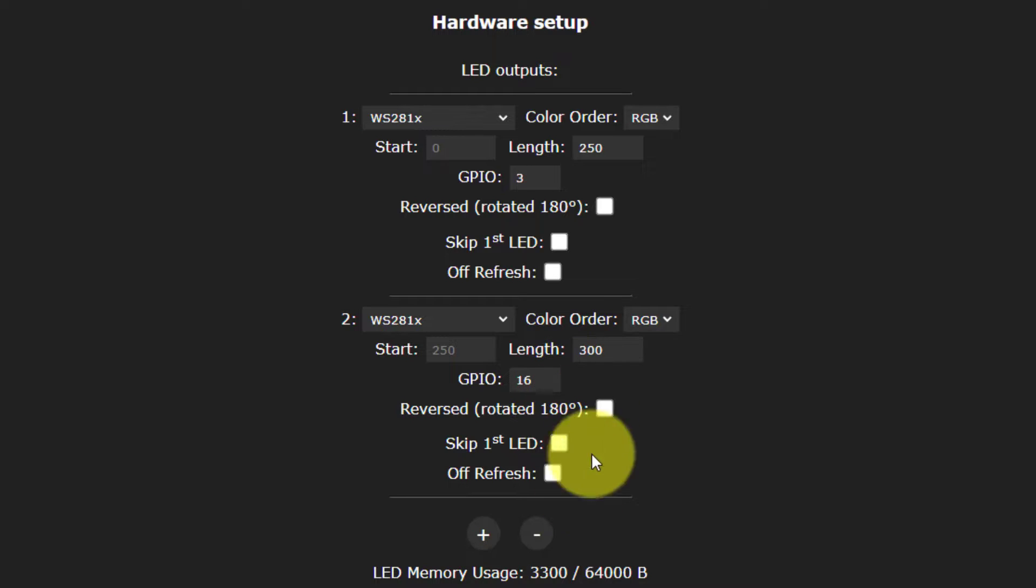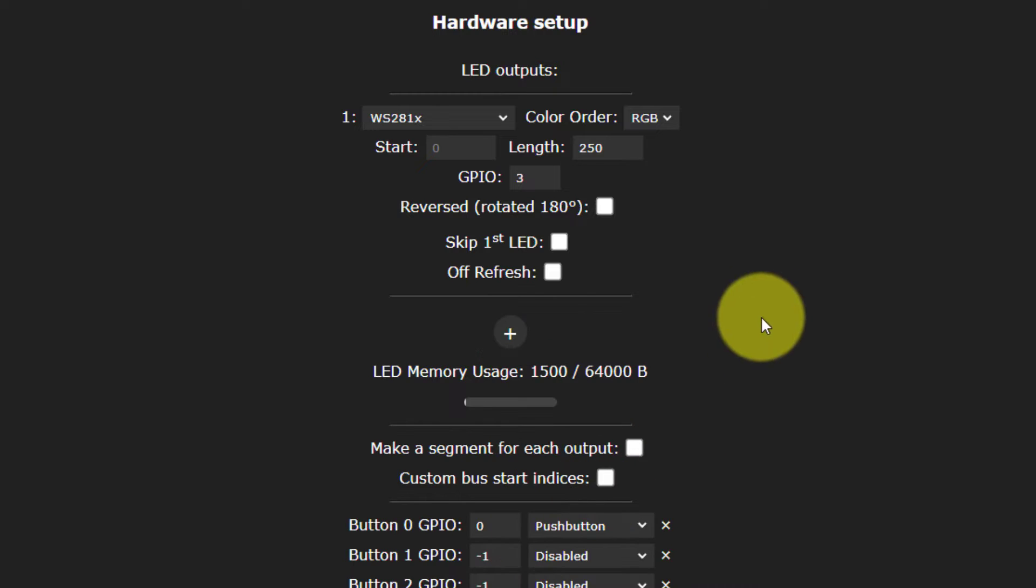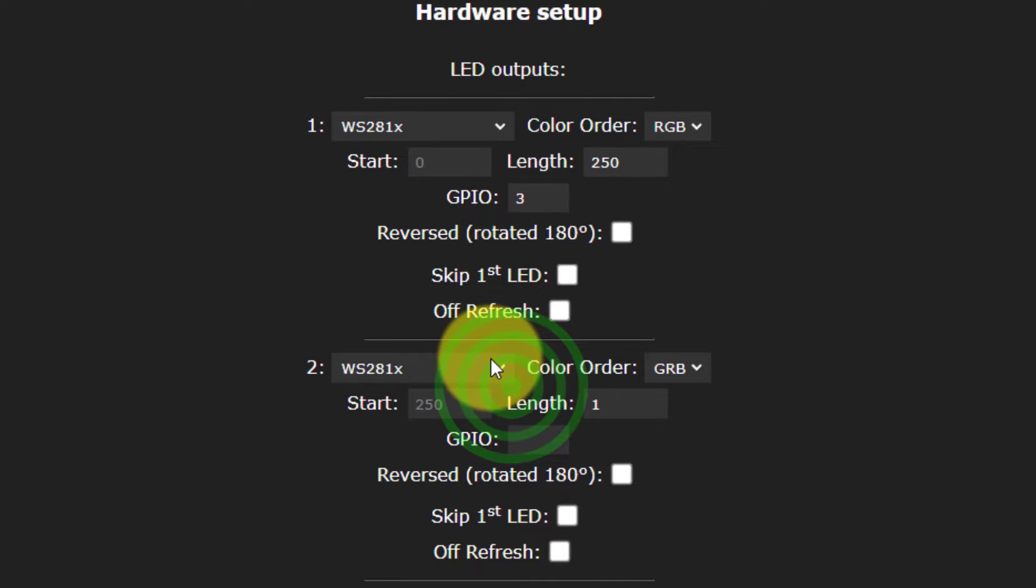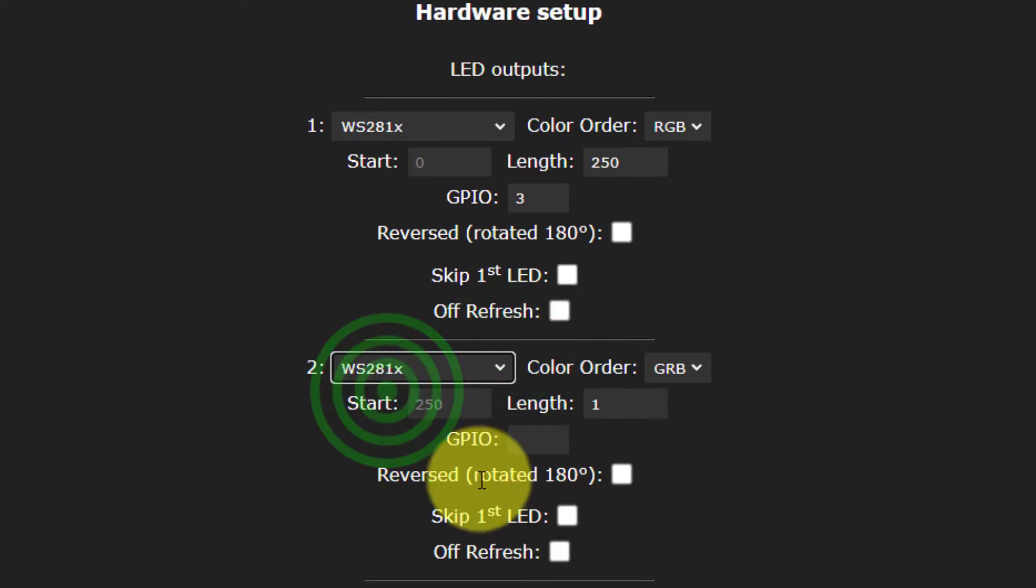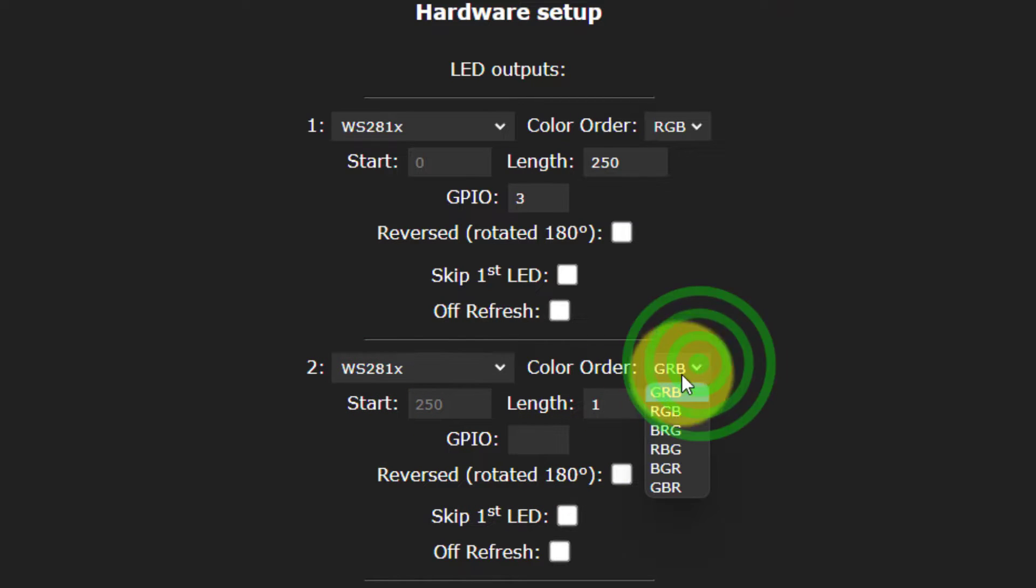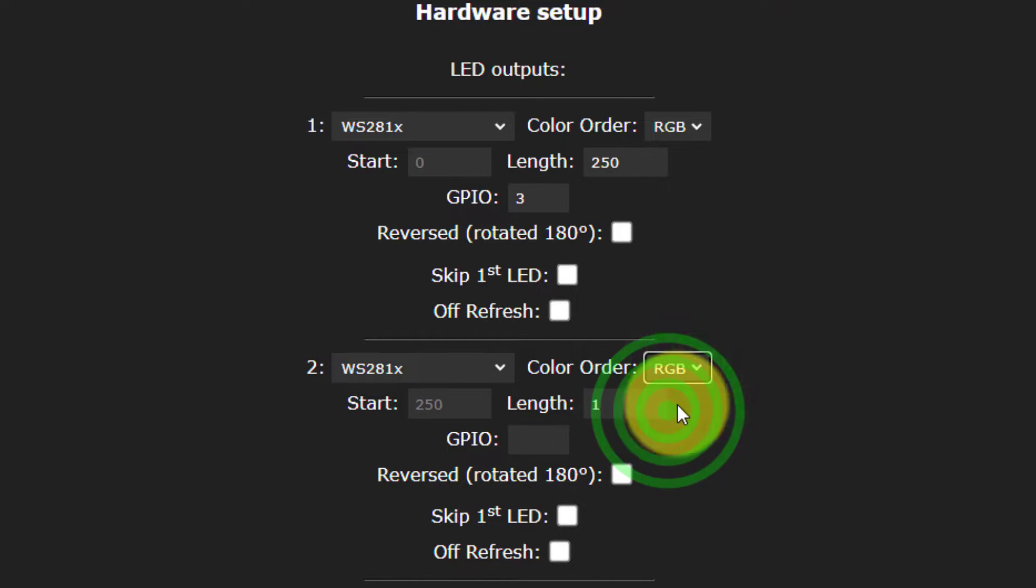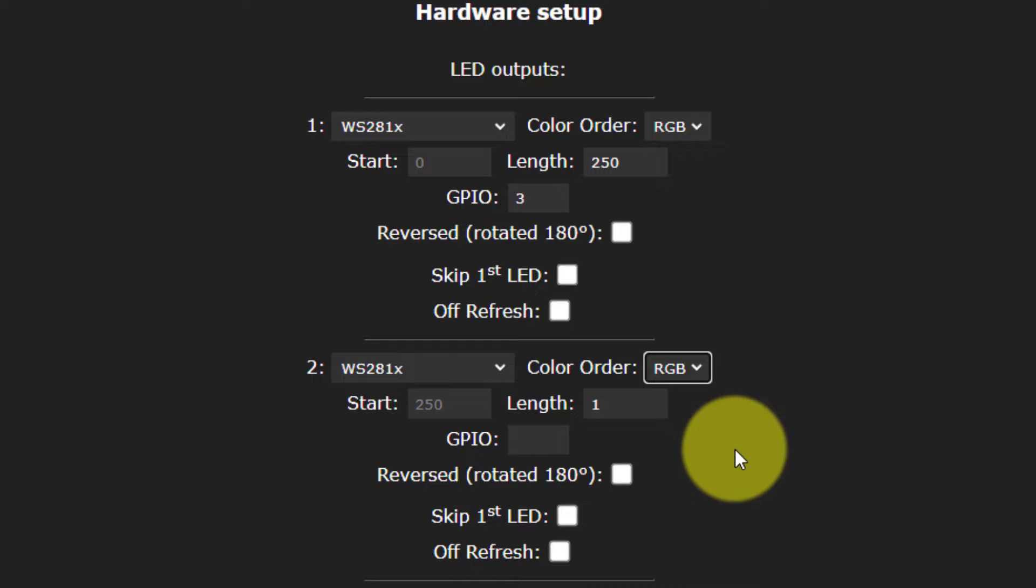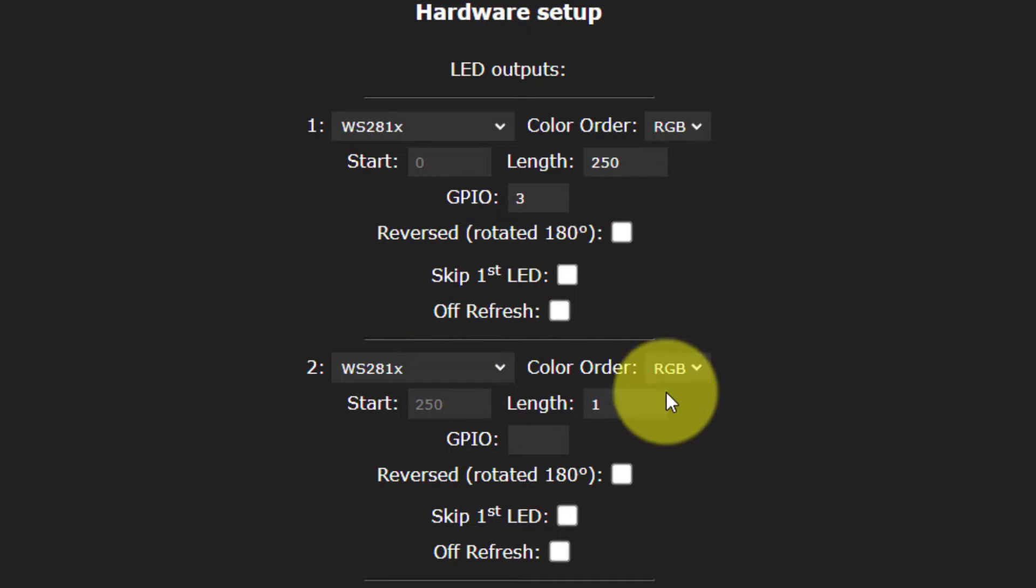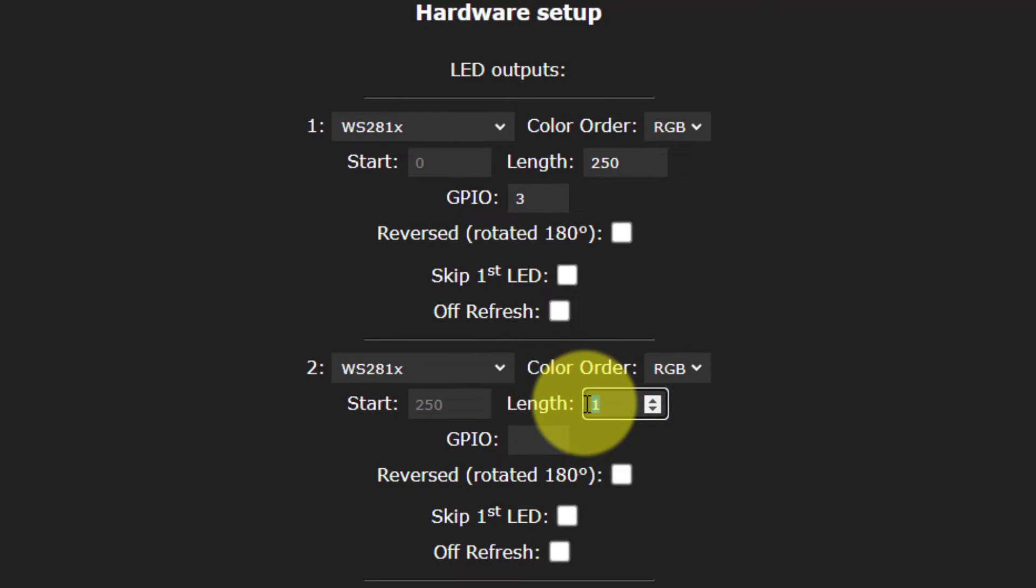Now just to show you how you set these up, I'll just delete number two. And so basically, you're just going to go ahead and select your LED type. You'll see that the default is green, red, blue. Mine are actually red, green, blue. And if you're interested in a video on how to do that, there's lots of them out there. Or you can ask me in the comments below. The start is going to be 250. It automatically guesses that from the previous one.